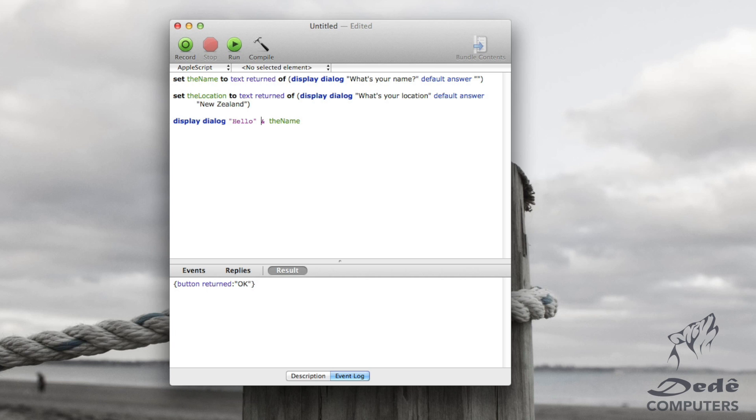And then, so basically you're saying display dialog hello, which is basically the text and the name, which is a variable. And then we want to say and something else. But just before we do that, you will notice one thing here.